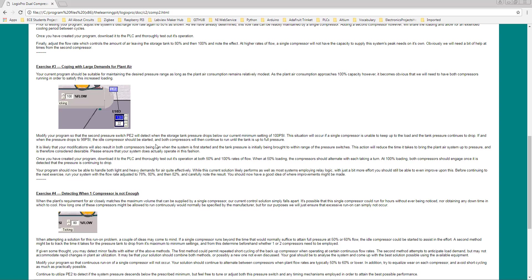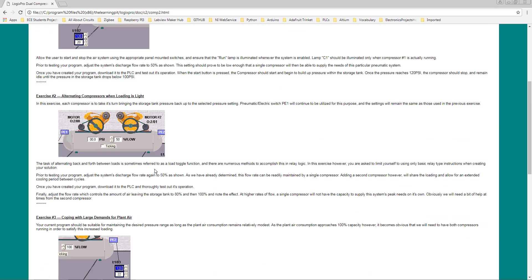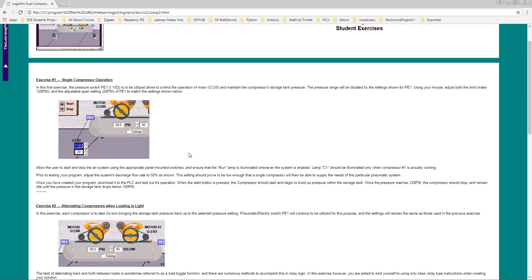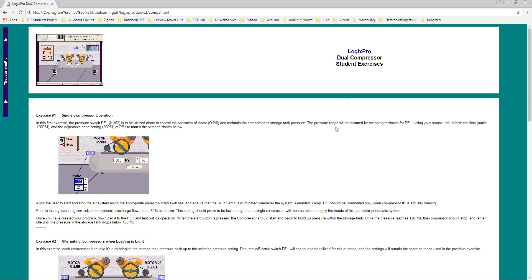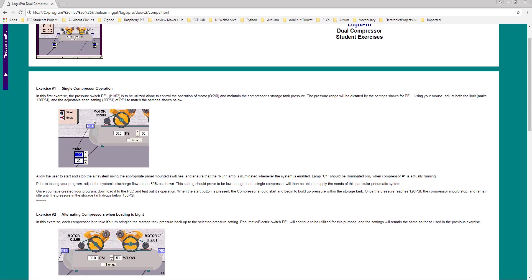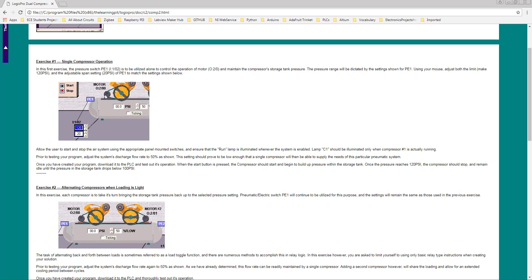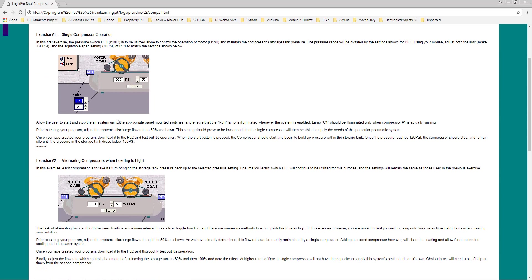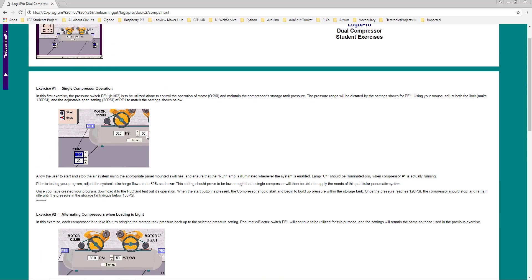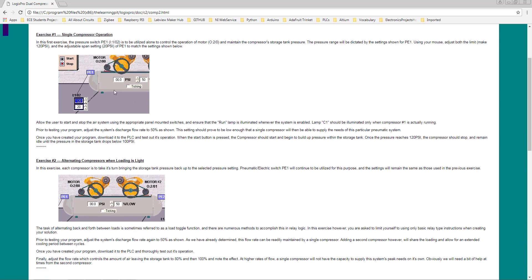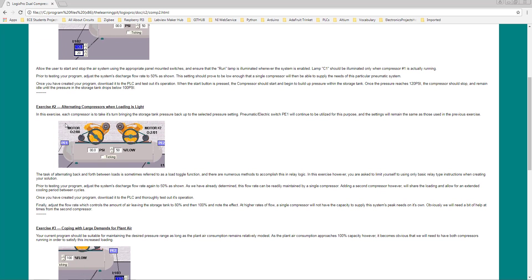Hi everyone, welcome back to the third part of the assignment. If you're joining right now, we are working on the dual compressor student exercise of LogixPro. We are done with part 1 of this exercise, which was single compressor operation, where a single pump was maintaining the storage tank pressure which was set at 120 psi with a span of 20 psi. We have seen that it was capable to run very effectively and maintain the pressure of the storage tank.